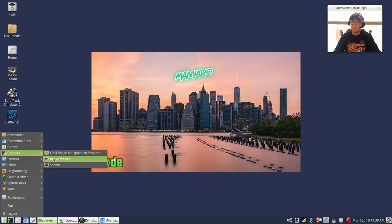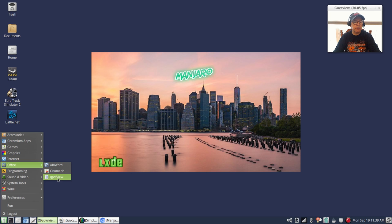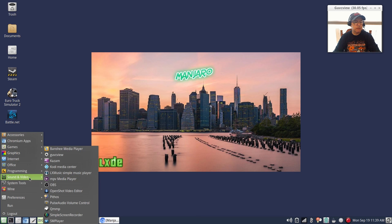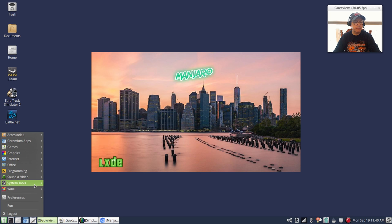It doesn't come with a whole lot of software but that's really preferable as far as I'm concerned, because then I can add the ones that I want without having to delete a whole lot of applications. As I said I have Steam installed. For office, out of the box comes AbiWord, Gnumeric, and qpdfview, which is perfect. Sound and video - I installed Banshee, guvcview, Kazam, Kodi, OBS, OpenShot, Pithos, and Simple Screen Recorder and SMPlayer.